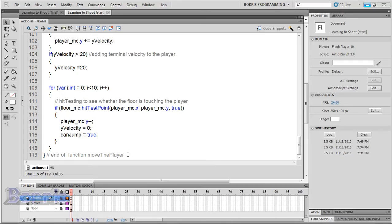Hello YouTube users, welcome to part 2 of the learning to shoot tutorial. In this one I'm going to focus on how to make the bullet class and how to attach it to your FLA file. So let's get started with the real tutorial.